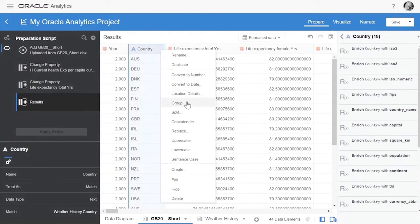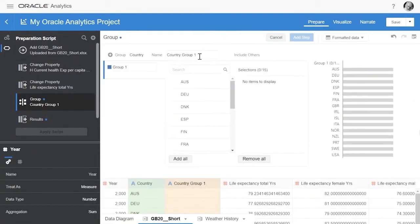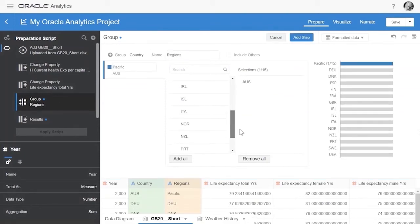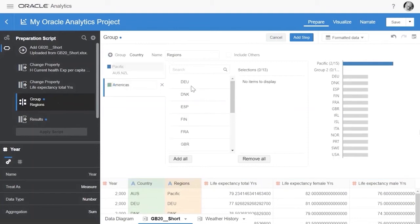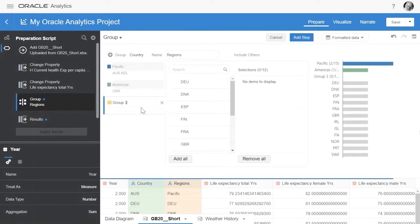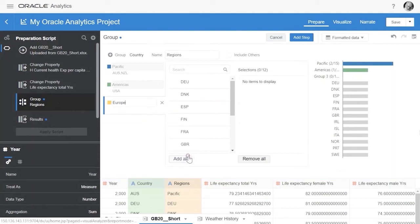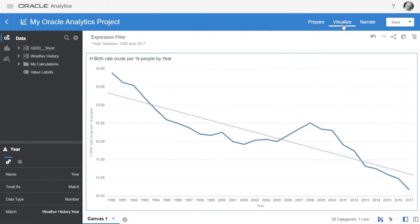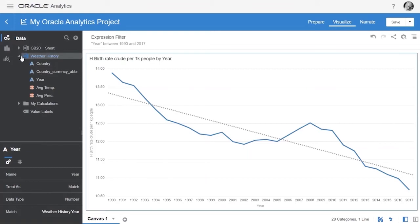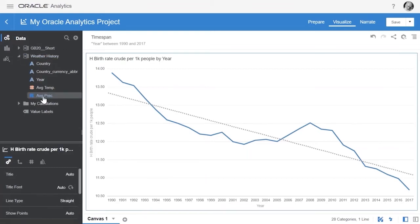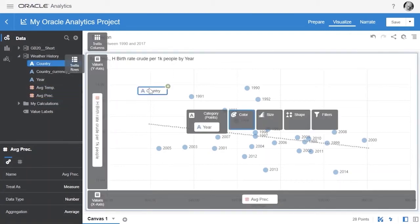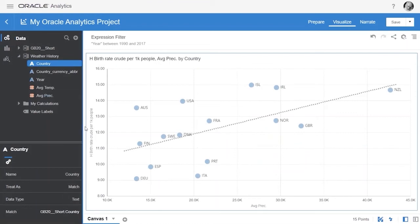You can also do multiple manual transformations with the data. For example, you can create groupings of countries into regions — Pacific countries, European countries, etc. — and a new column is added to the dataset. Visualizing all the available data, we can compare precipitation rates with birth rates. Adding in the country, we see a clear correlation between higher levels of precipitation and higher birth rates — I guess you can say when it rains, it pours babies in New Zealand.